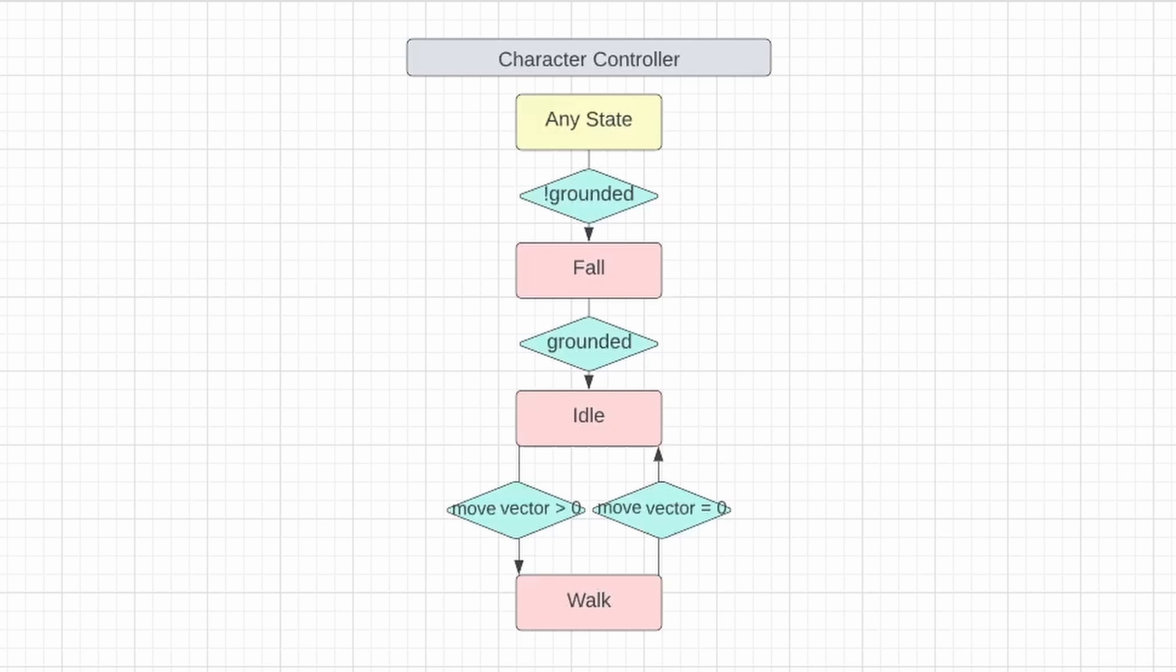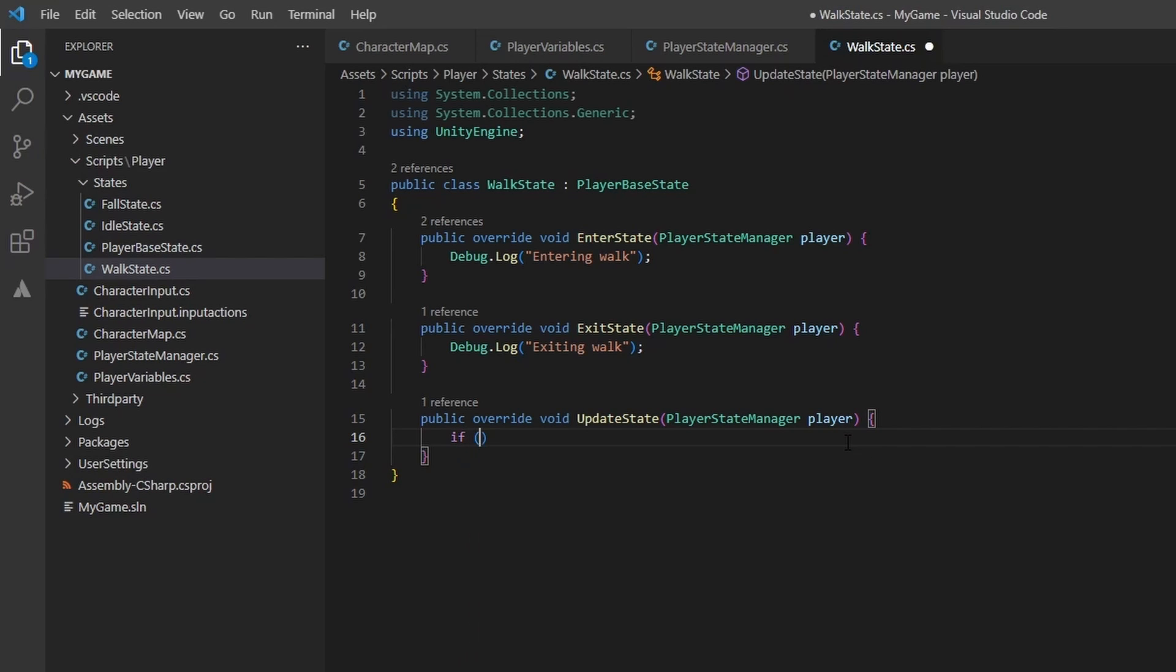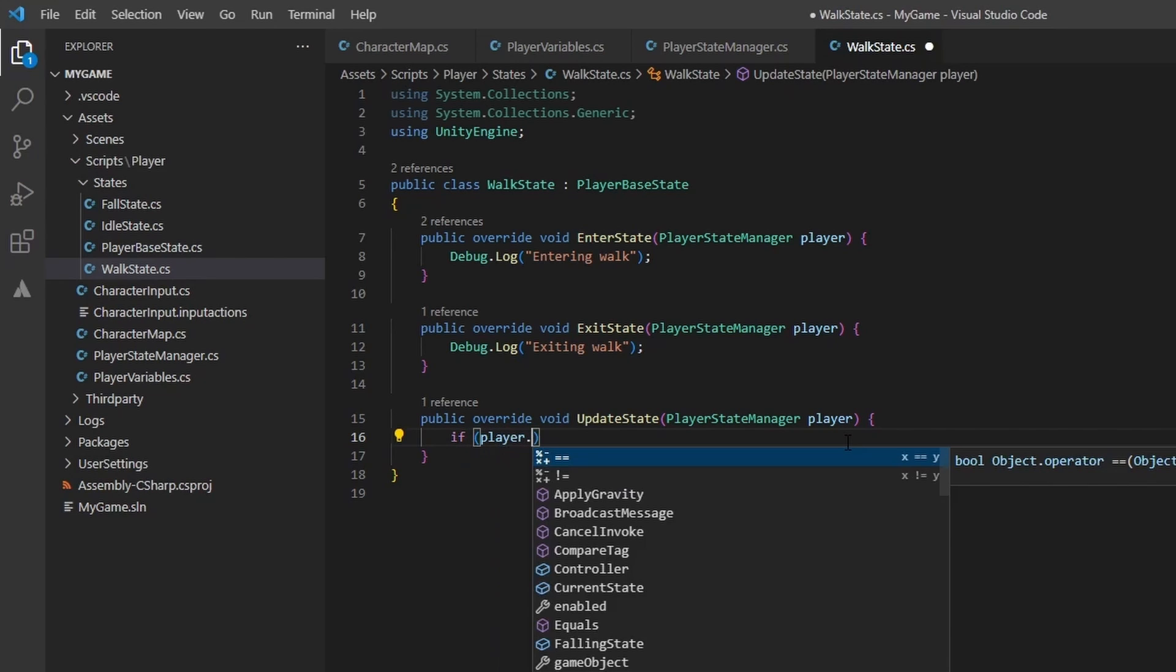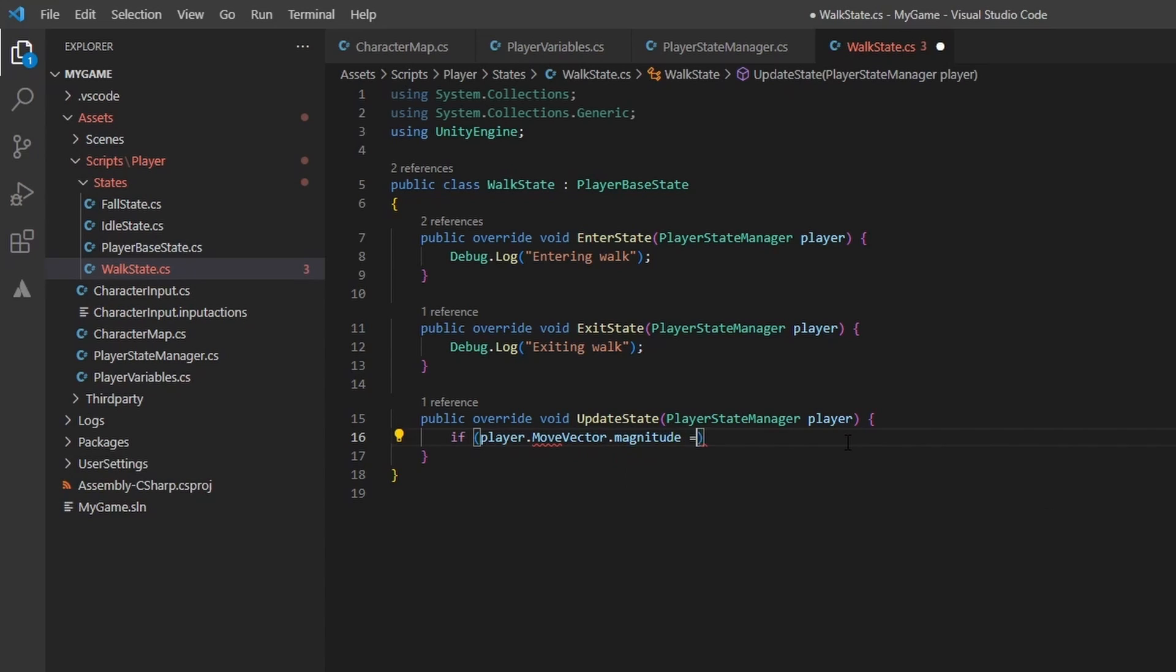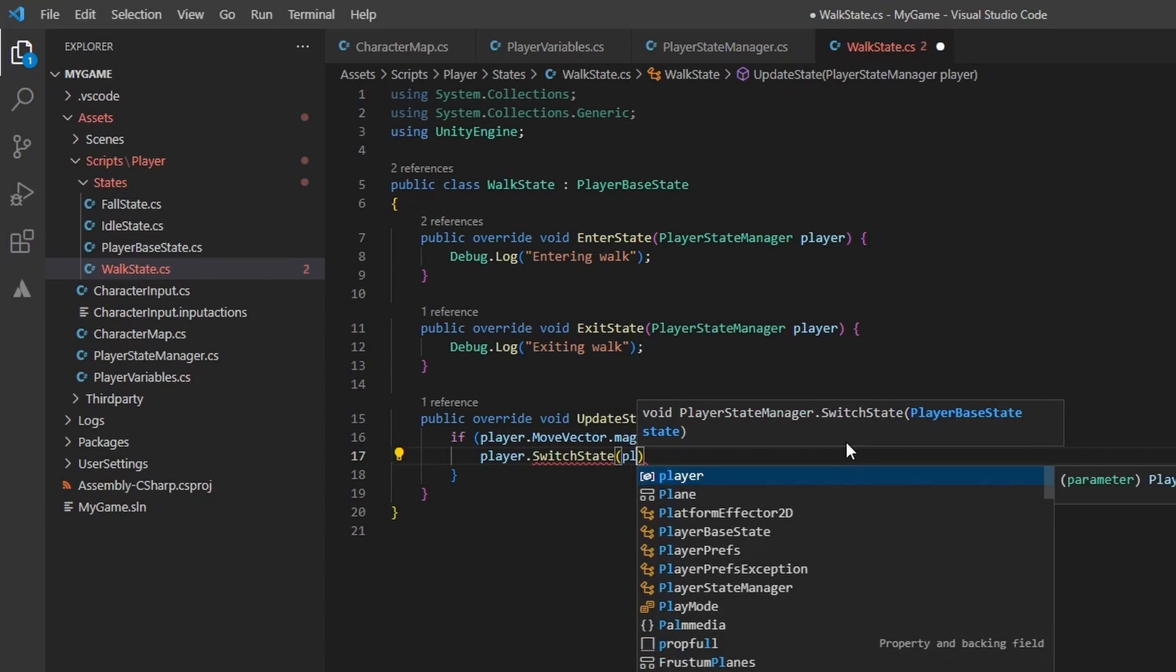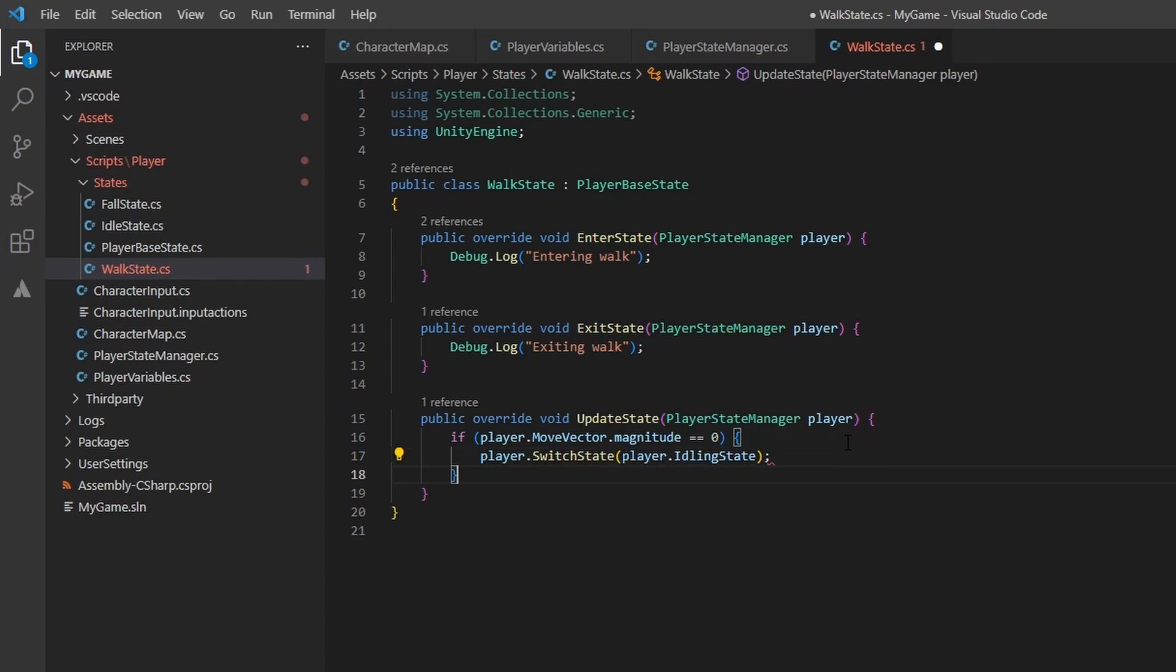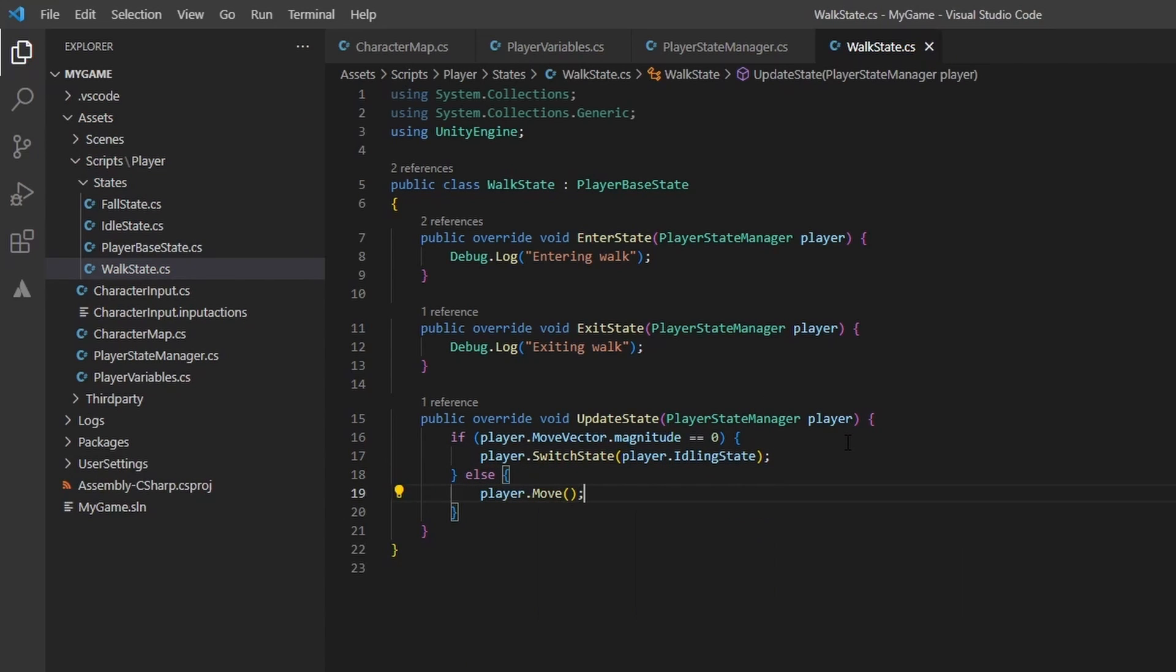We will work on the walk state next. If we check the graph, we can see we only have one transition once again, the walk state to the idle state. This is just the opposite of the last transition. Makes sense! Open up the walk state, and let's make changes to the update state method. If player.moveVector.magnitude equals 0, then we should switch state to the idle state. If not, we should call the move method that we removed from the main update loop to ensure that we still move.